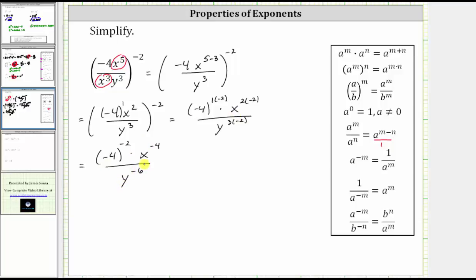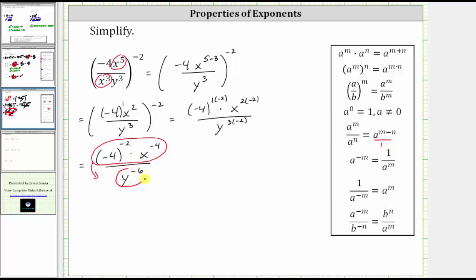And now I need to rewrite this using only positive exponents. Going back to the properties, notice how if we take the reciprocal of the fraction, it changes the sign of the exponents. Or, as we discussed earlier, if we take these exponential factors and move them across the fraction bar — in this case down to the denominator — it will change the sign of the exponents. And if we move y raised to the power of negative six across the fraction bar, in this case up to the numerator, it will also change the sign of the exponent.